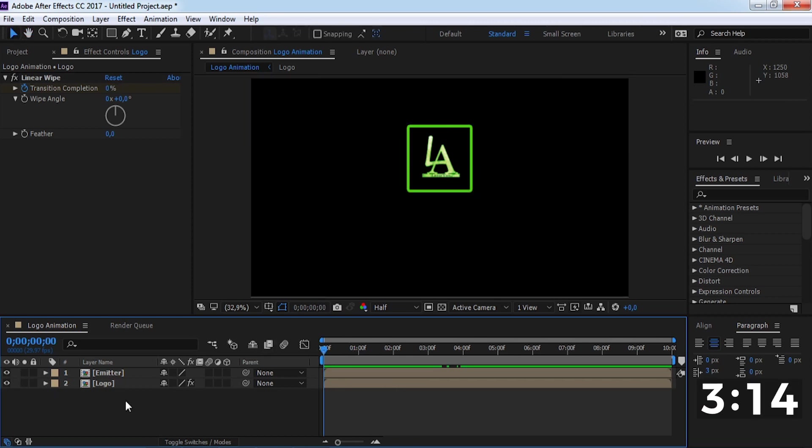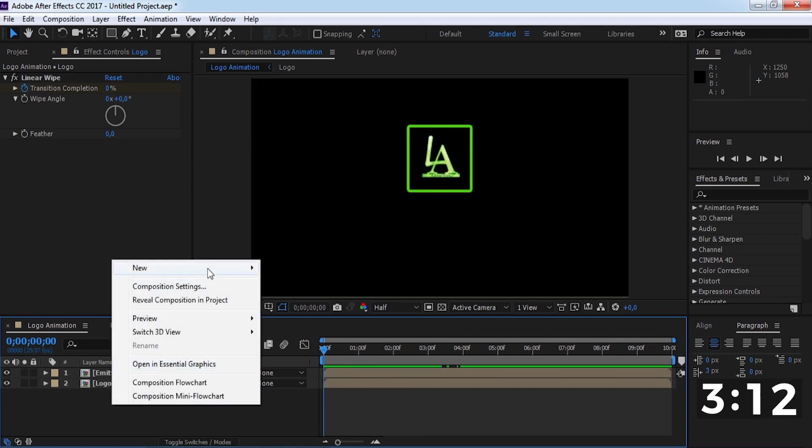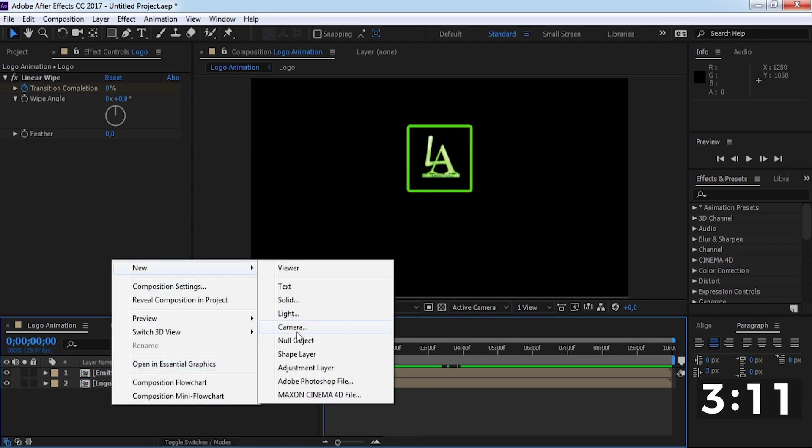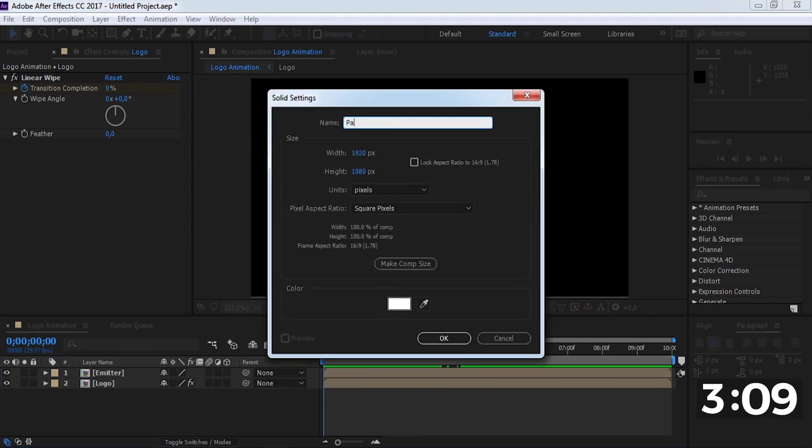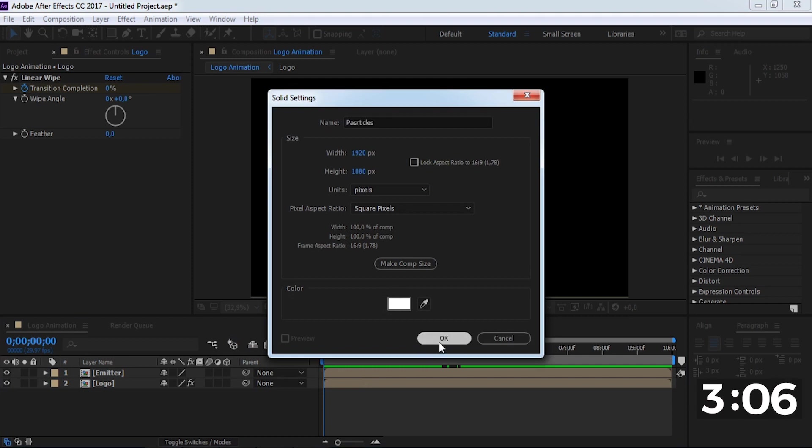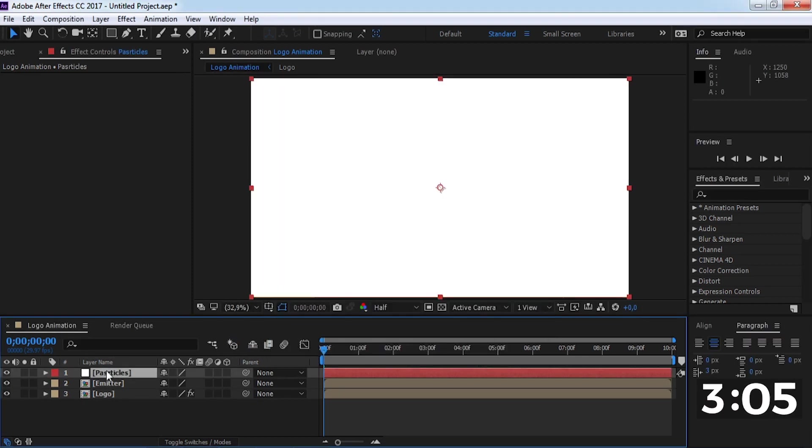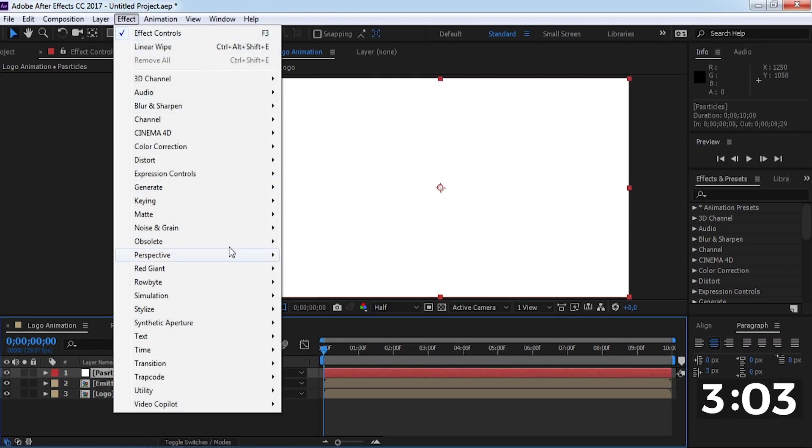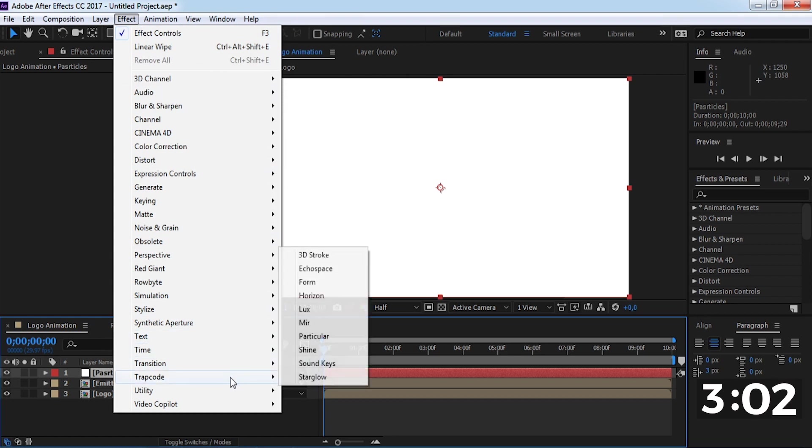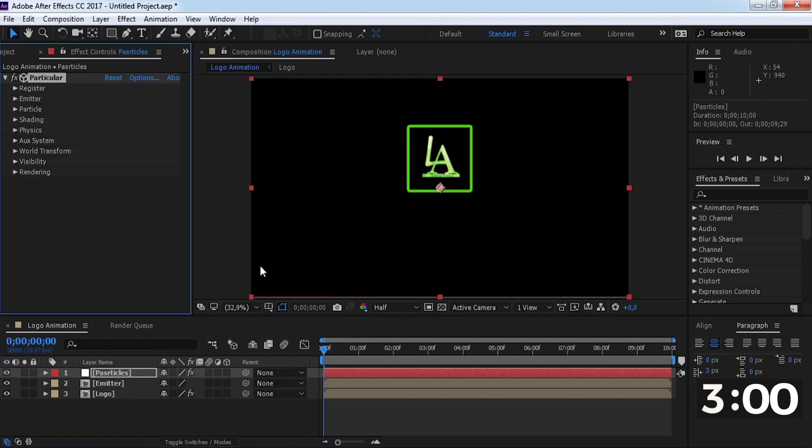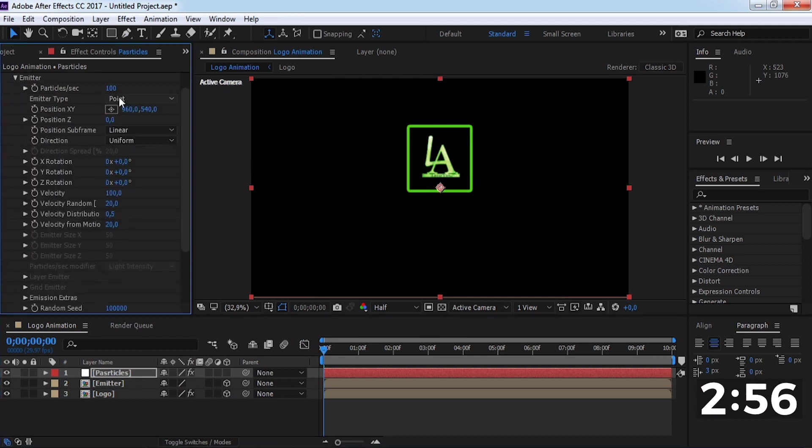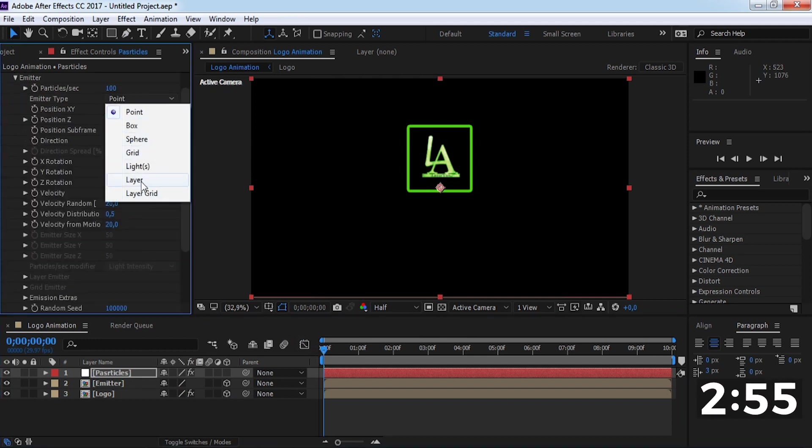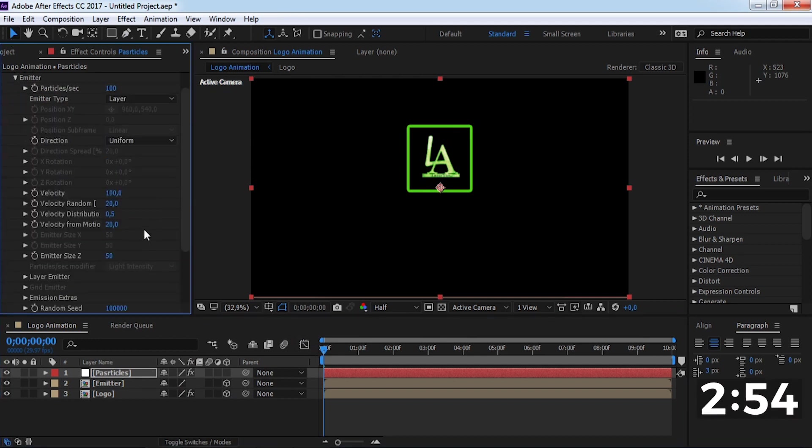Now create a new solid. Add Trap Code Particular effect and add 3D settings on these files. Open the emitter and change emitter type to layer.